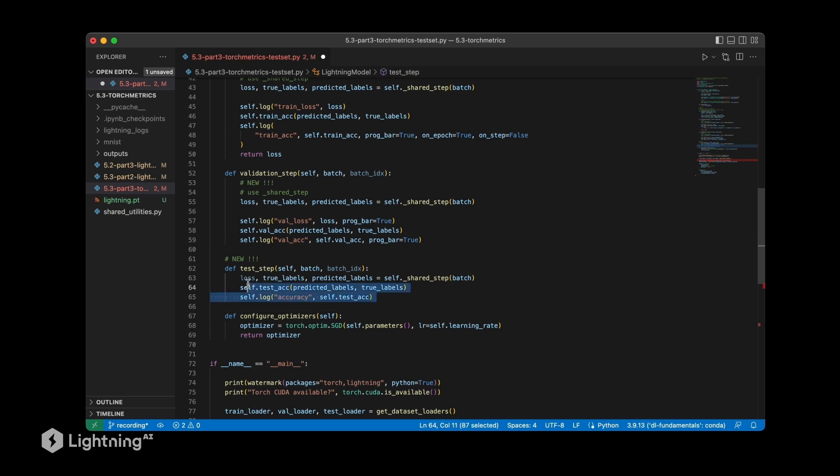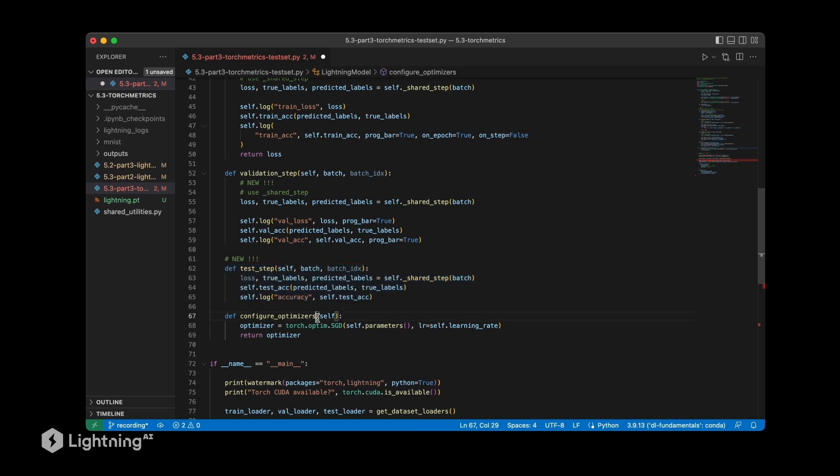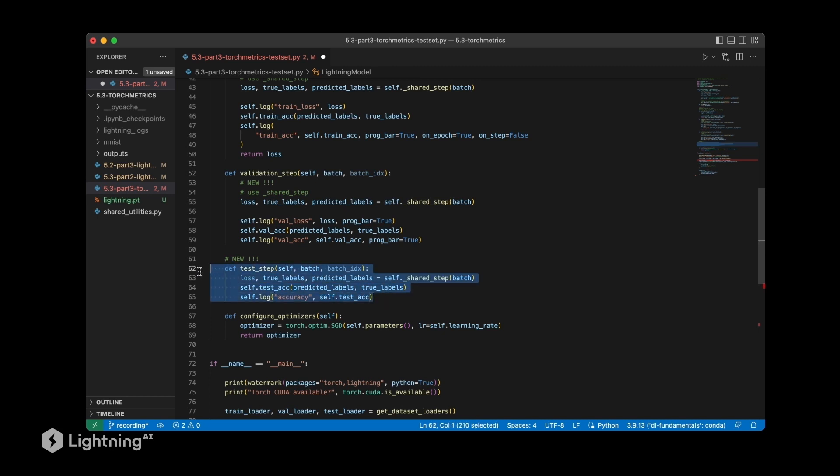By default, this is only executed in Lightning after training. Note that validation step is executed by Lightning during training, while test step is a method that is not executed during training.